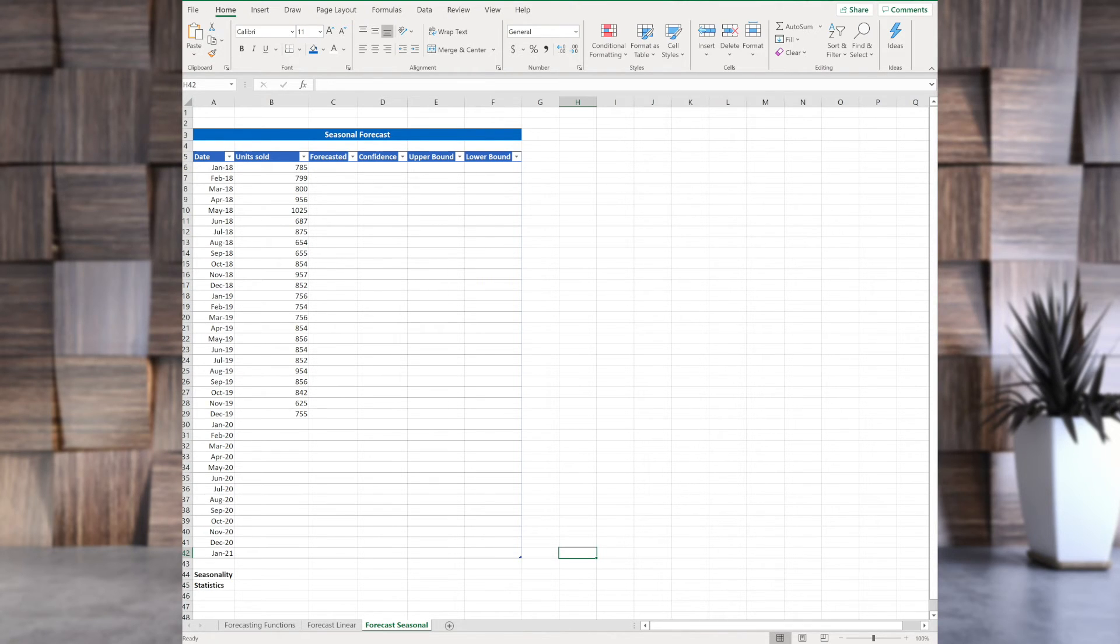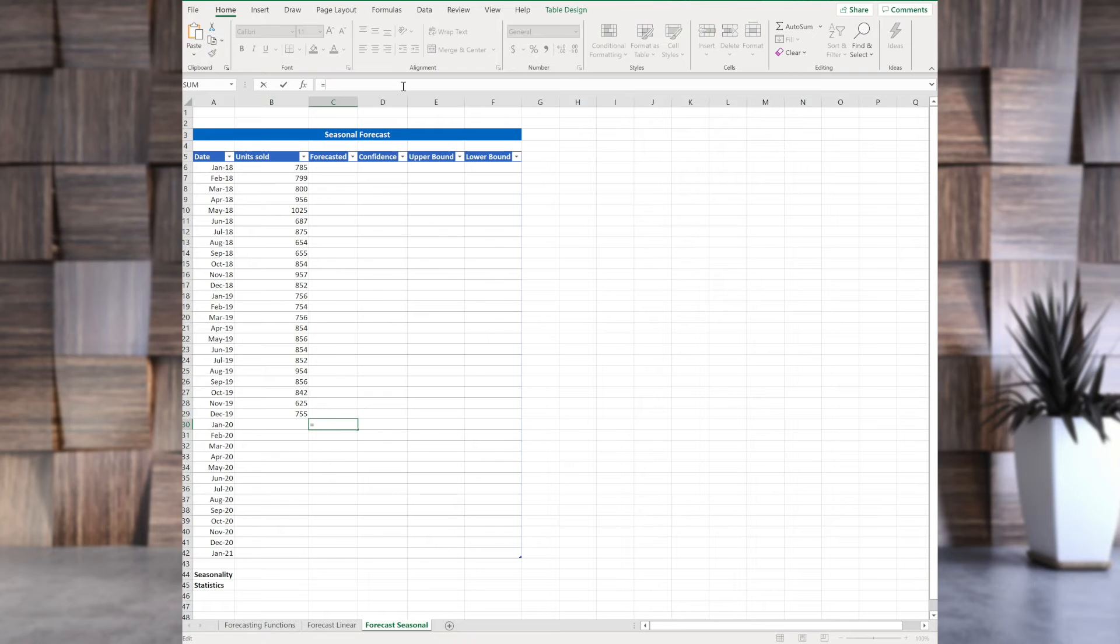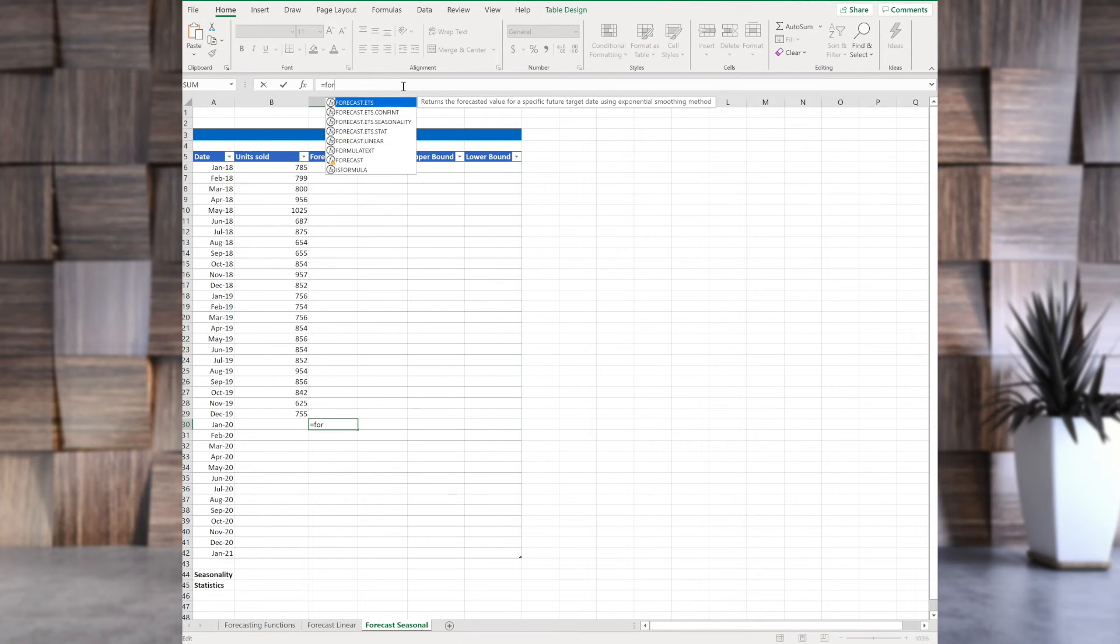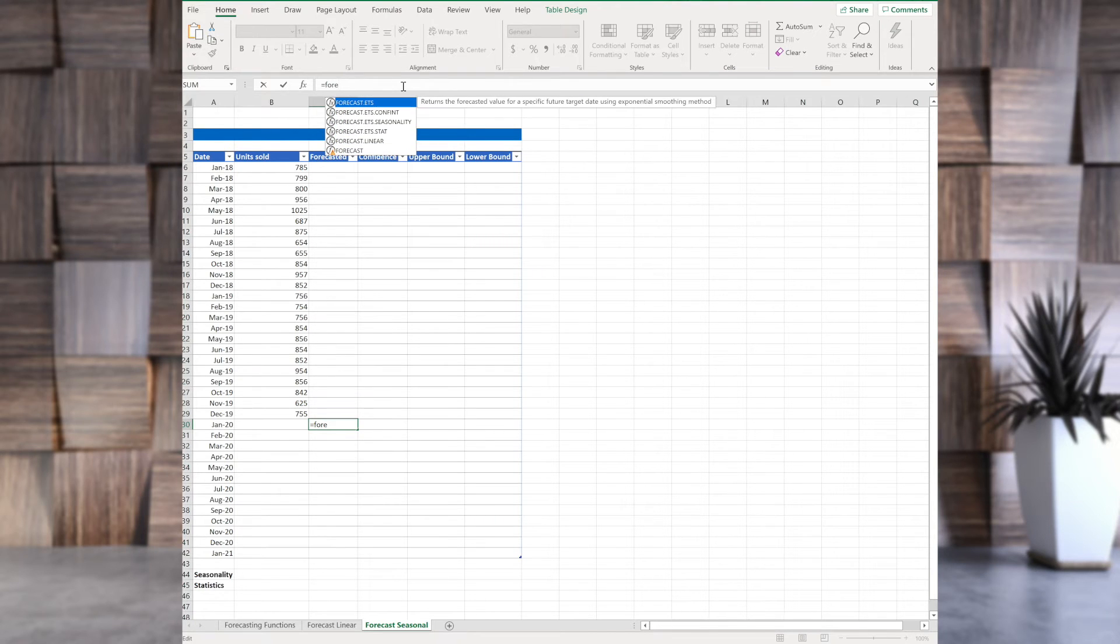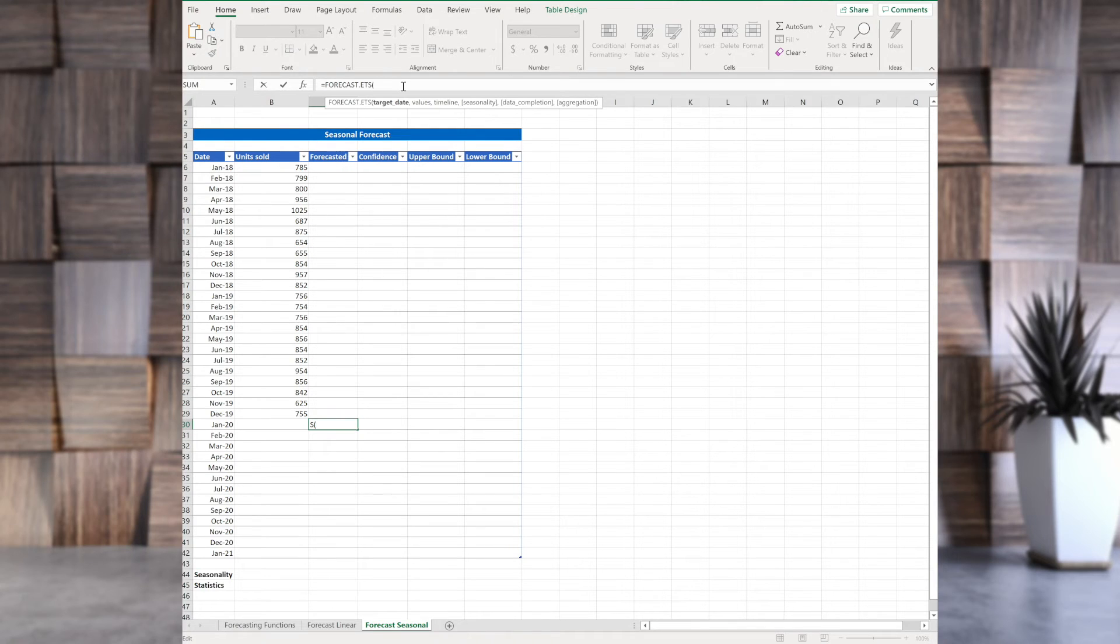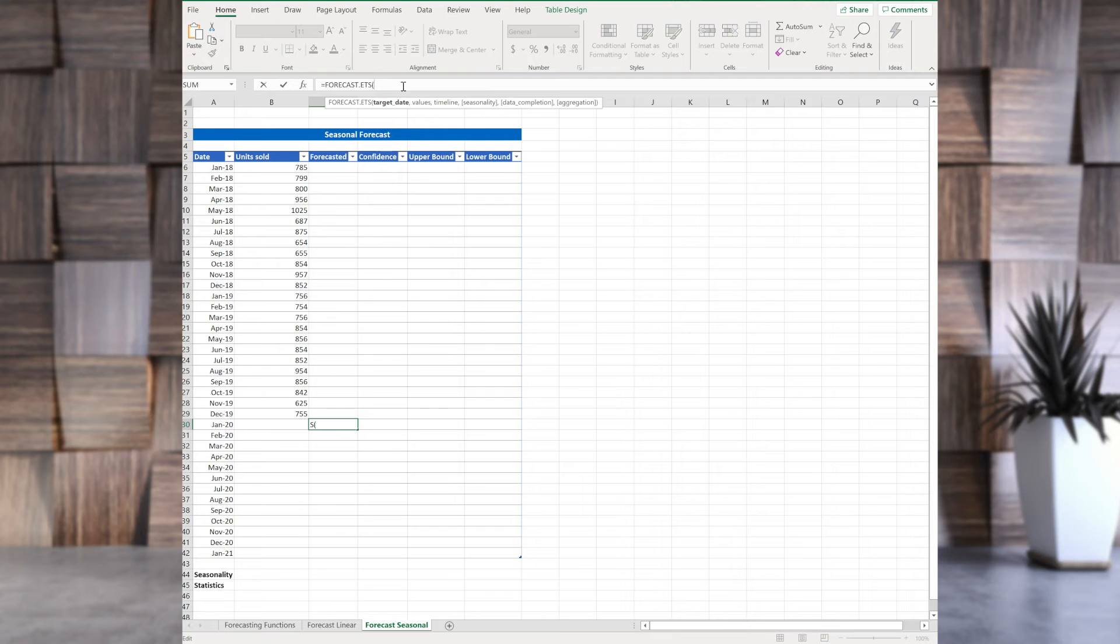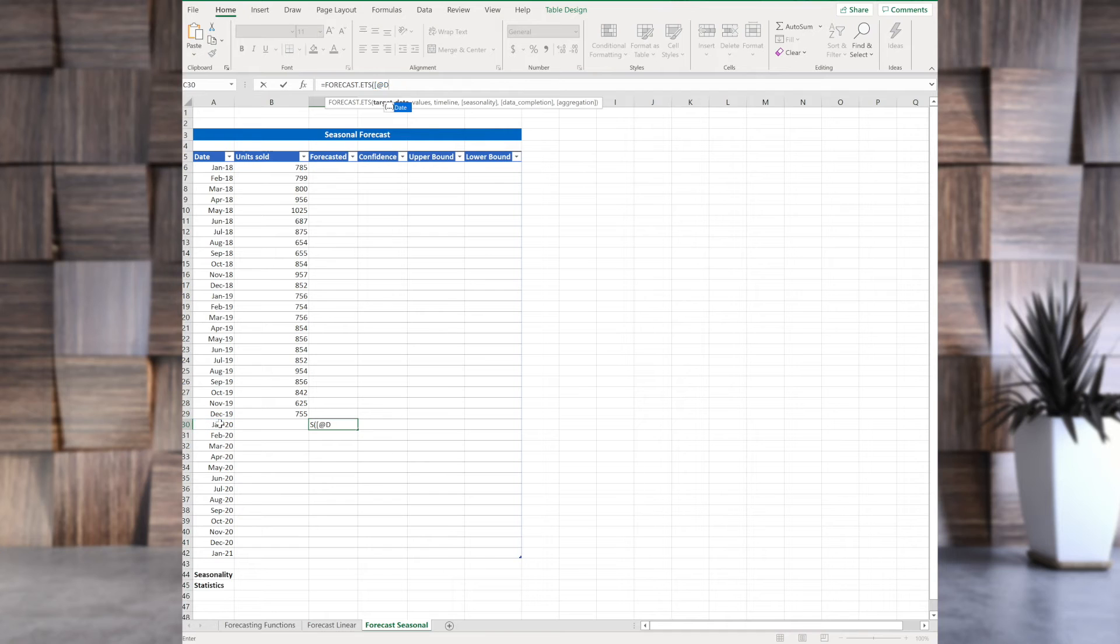So, let's start checking out forecast. To see forecast values, let's first see the syntax. Start typing in forecast, and then select forecast ETS. Here it is. We have several arguments here. We have target date, values, timeline, seasonality, data completion, and aggregation. So, target date, we know this one.